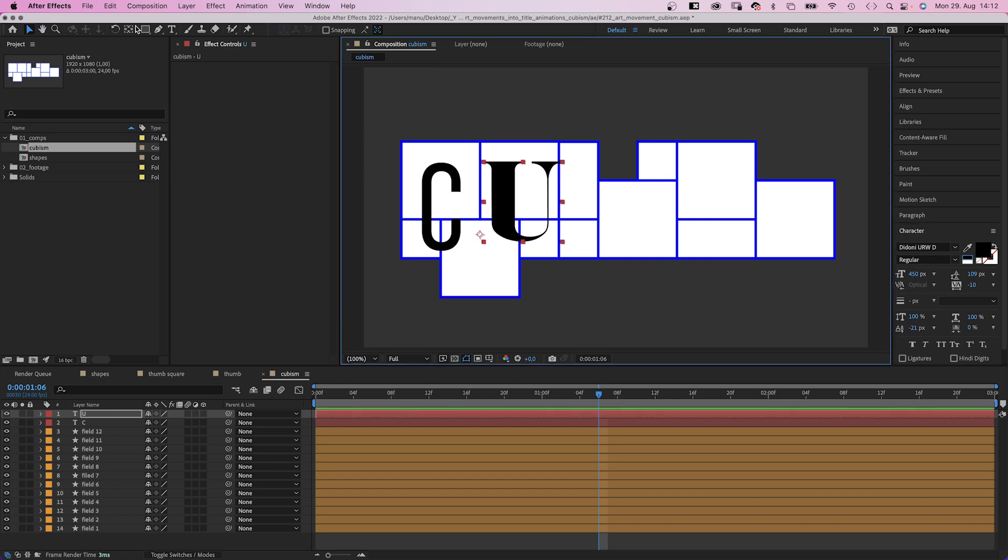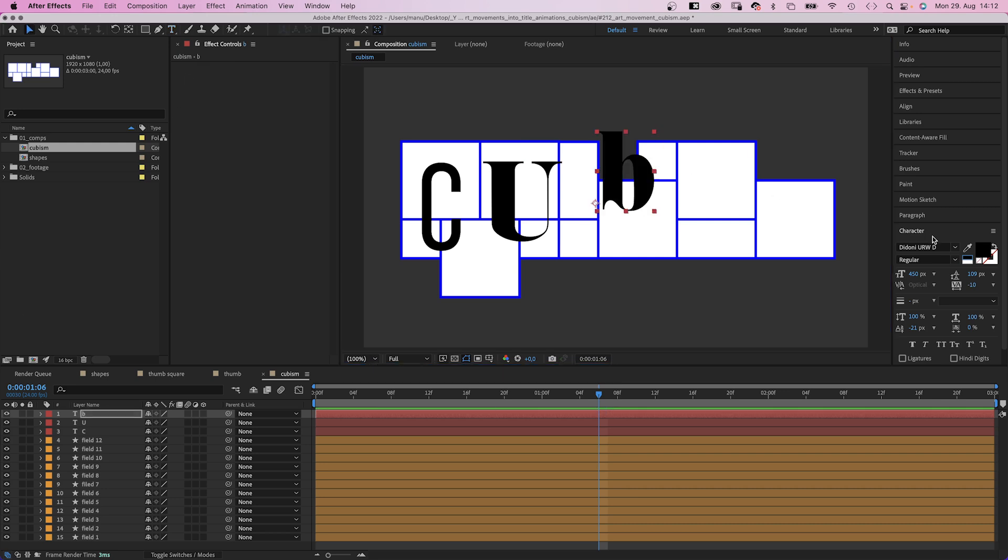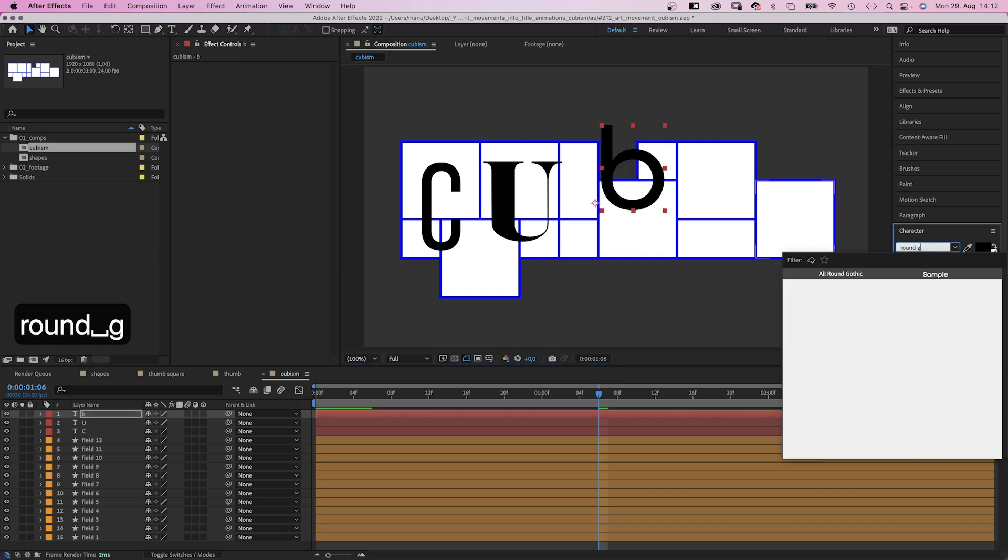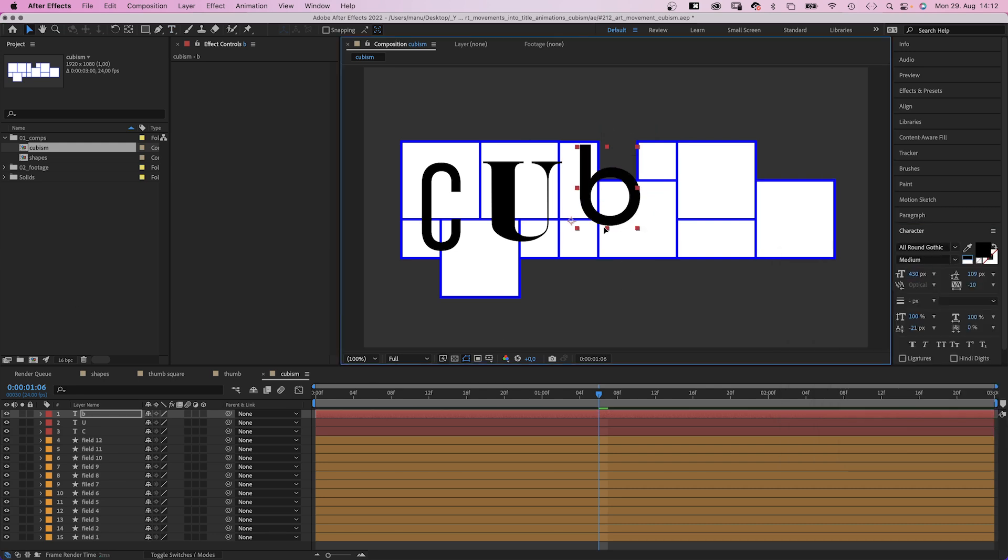A small B. And this time, let's use Allround Gothic Medium, size 430 pixels. And it fits perfectly onto the next three tiles.